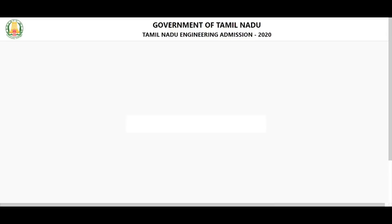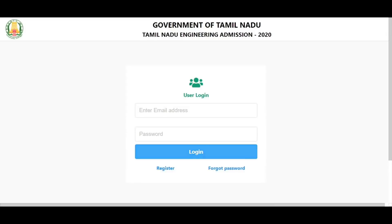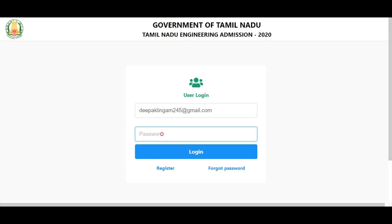After OTP verification, you will reach your own login page. To fill the application form, log in and enter your registered email ID first. Enter your password to log in. If you want to change the password, you can do so. Then log in and open the application form.